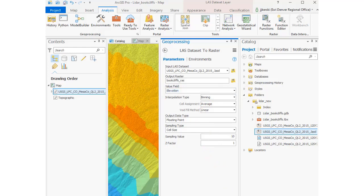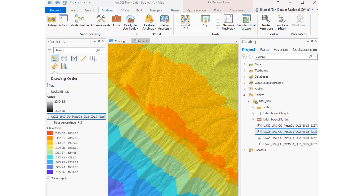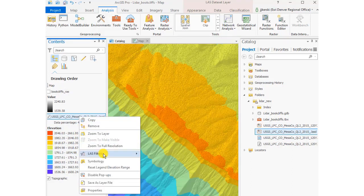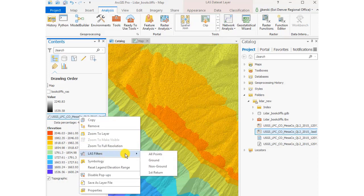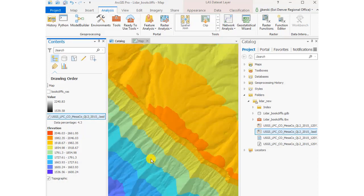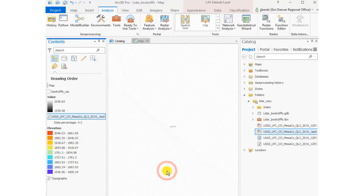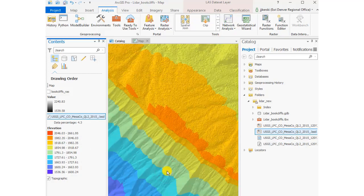I'm going to go ahead and select Run at the bottom. Now I'm running that LAS Dataset to Raster geoprocessing tool inside ArcGIS Pro. Once done, now I've got a raster dataset for my LAS file. I can go ahead and go to LAS Filters now and select Ground.